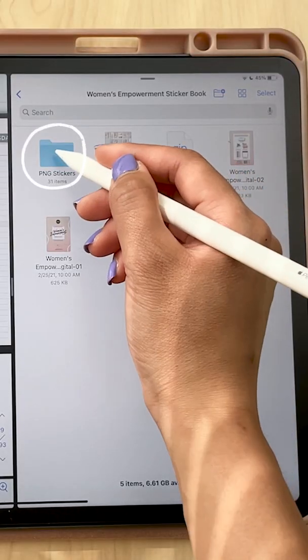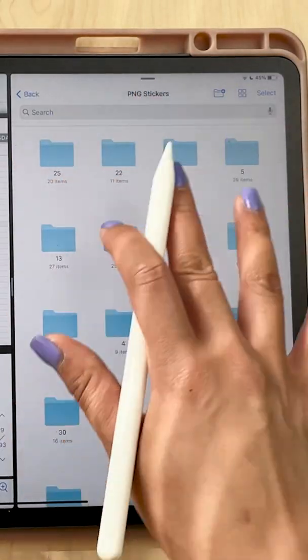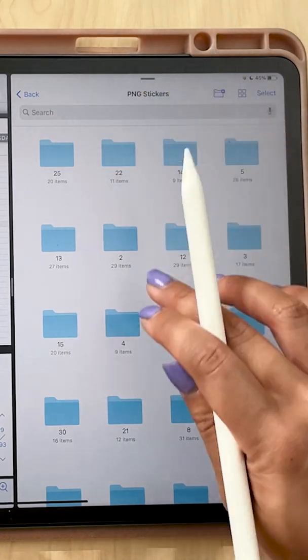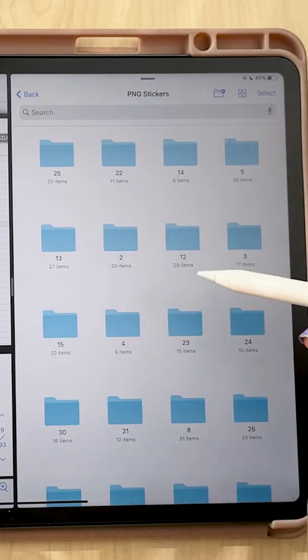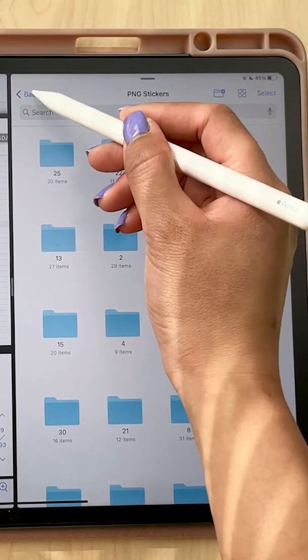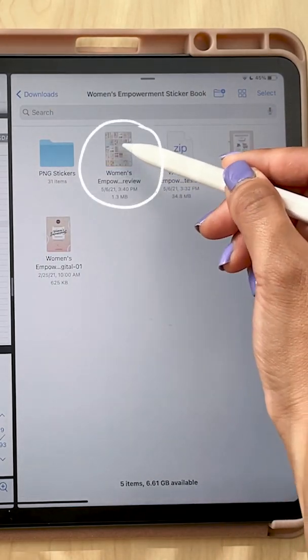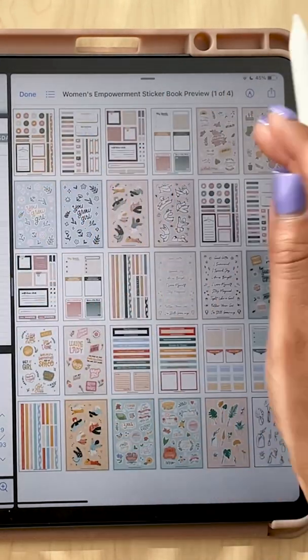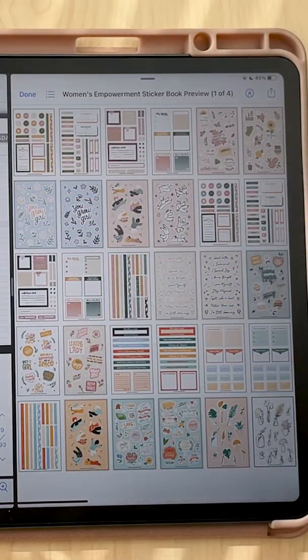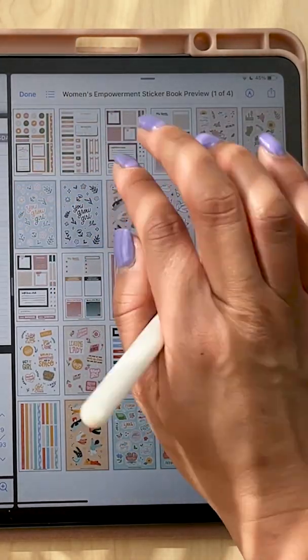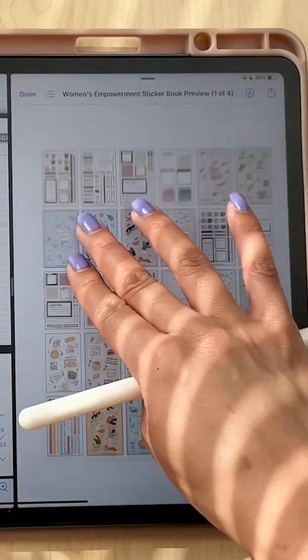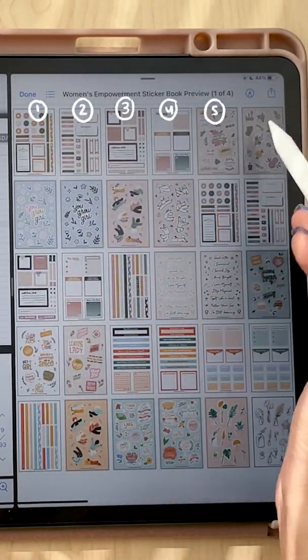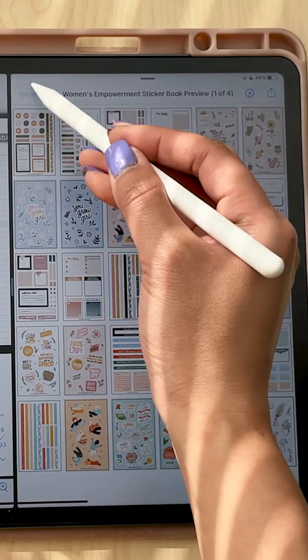From here, if you open up your PNG stickers, because this is what we'll be using for all you non GoodNotes users, there's all these different folders and they each represent different sticker sheets. I can tap on this Women's Empowerment sticker book preview and it shows me all the sheets in this sticker book. Now this is important. Say that I want to use this YouGrowGirl sticker. I'll know that it's in my one, two, three, four, five, six, seven folder.